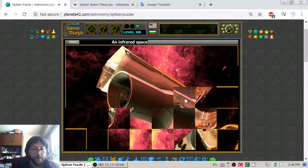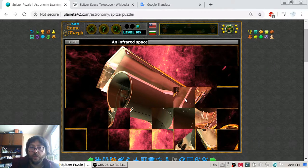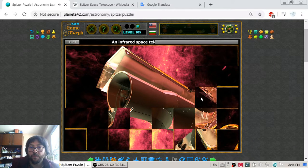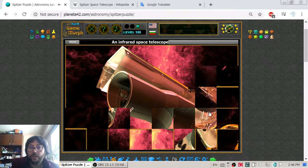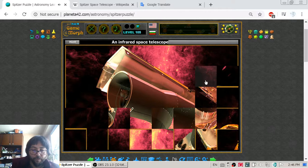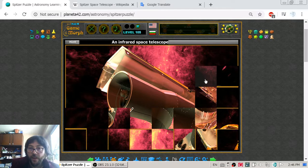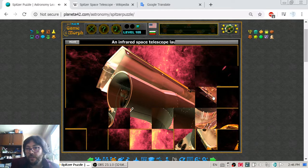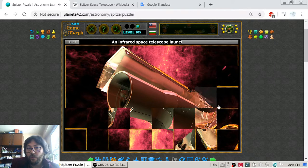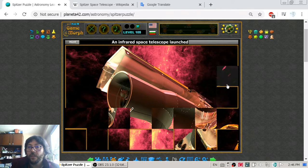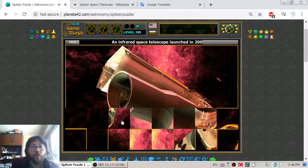It was launched in 2003. Shortly after that, the liquid helium has been depleted and the primary instruments of the telescope have stopped working.